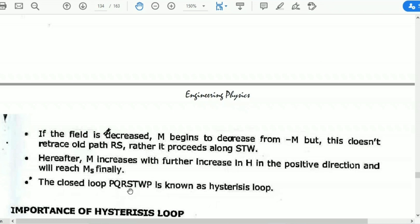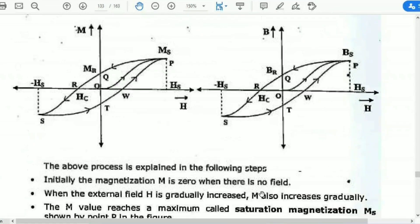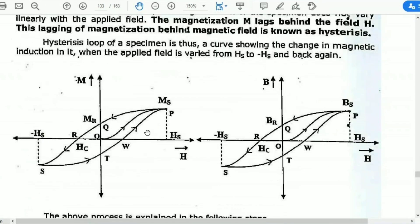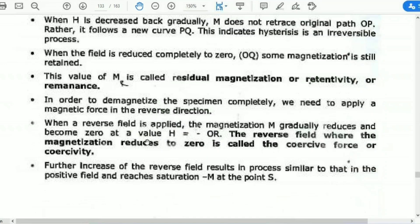The closed loop PQRSTWP is known as the hysteresis loop. This area of the loop indicates the loss of energy per cycle per meter cube.